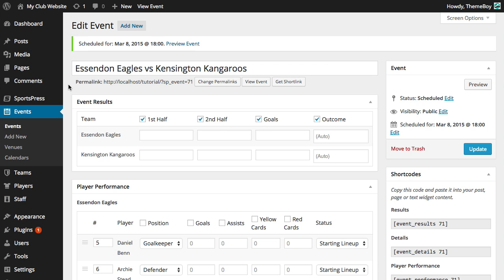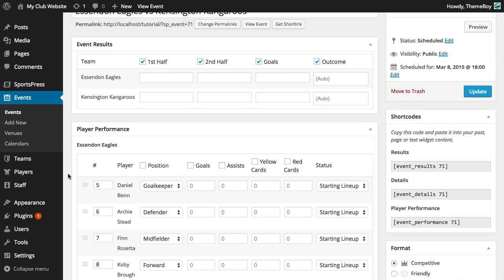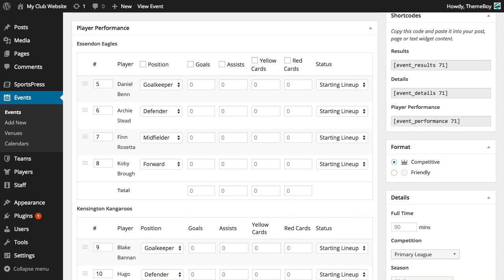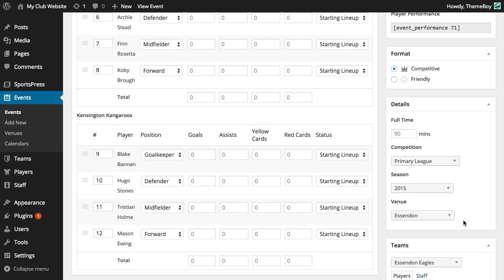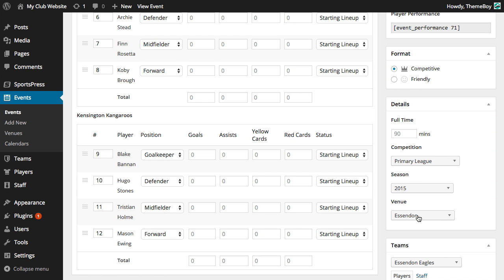We'll also notice that there are a lot of new things that are showing up here like event results and player performance. If we keep scrolling down we'll notice that the venue has been automatically selected based on the home team's home venue which we can change or assign a different venue by editing it in the team's page.